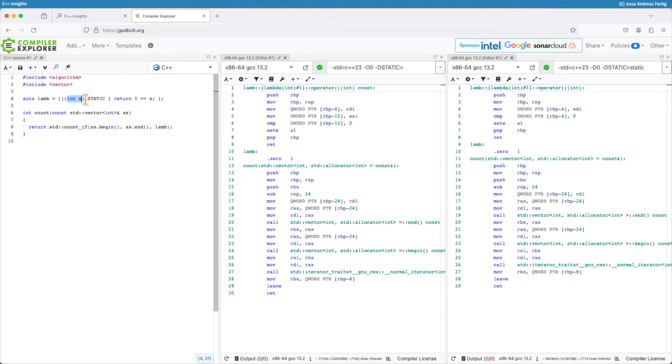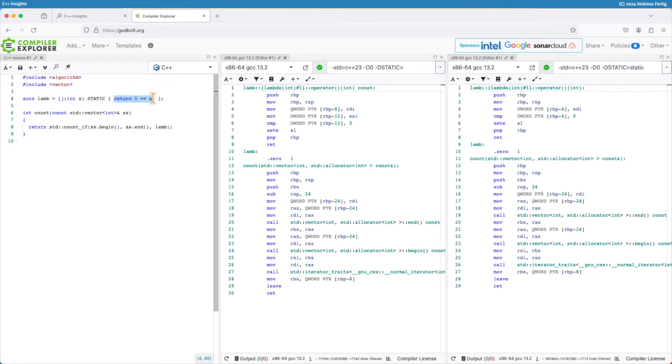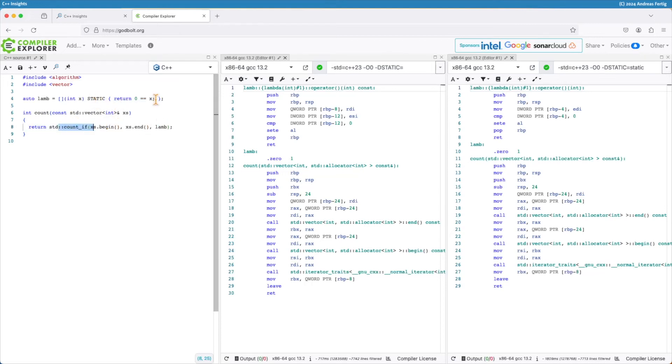This lambda also takes a single parameter and static here this time is a macro. One compiler sets it to nothing, while the other one here sets it to static. Inside it just does some comparison. And the example here is, I have this function count taking a std vector of ints. It counts the occurrences of zeros in that std vector.